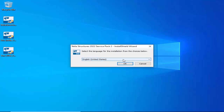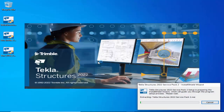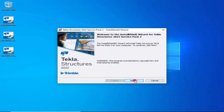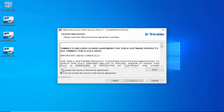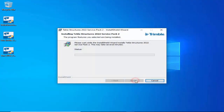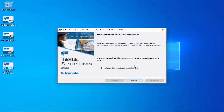In the installer window, select your language — currently using English (United States) — then click OK. Click Next to begin installation. Accept the terms and conditions in the license agreement and click Next. You can select the installation path or keep the default, then click Next to proceed with installation.